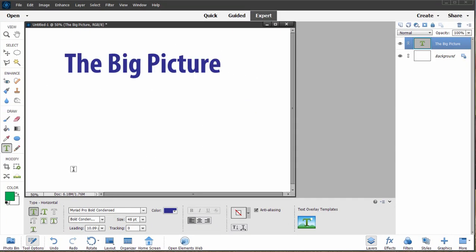But there are a couple of other tools you may not have been aware of, including the options to type on a line or to even follow a shape.